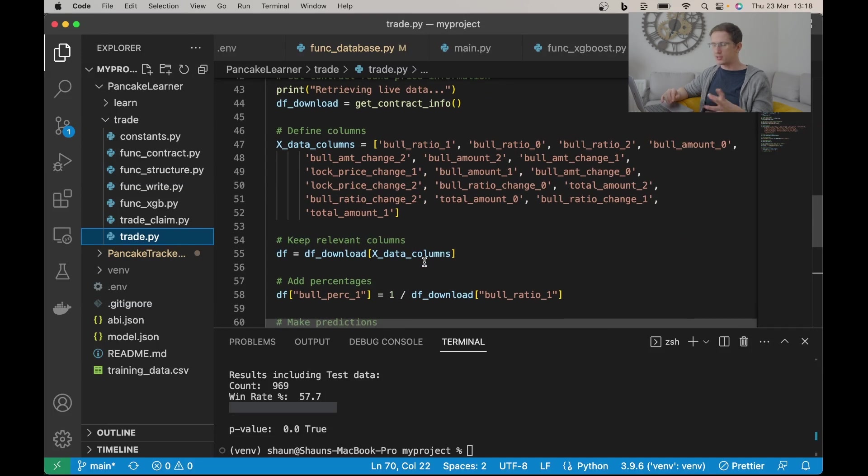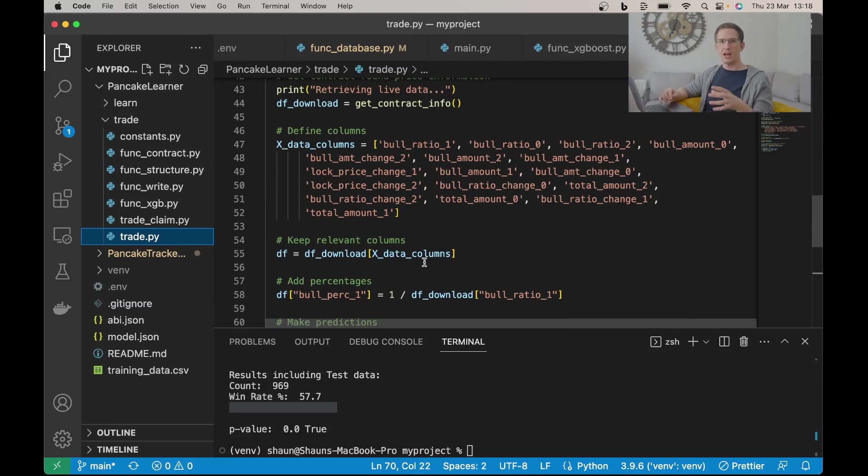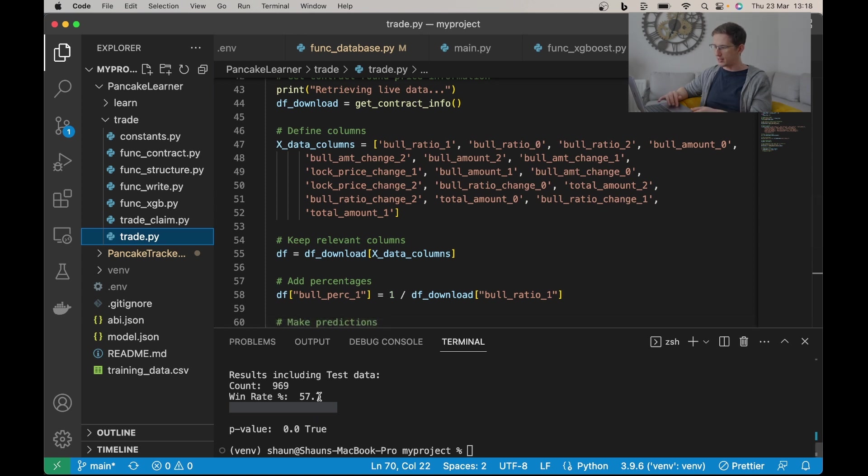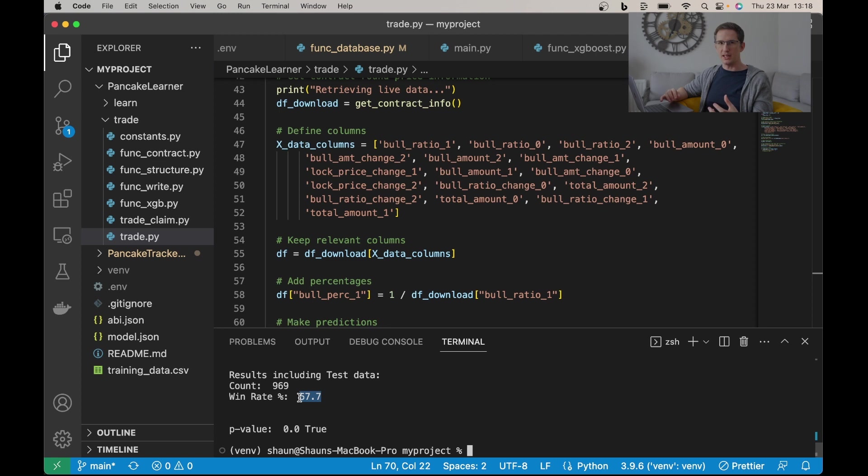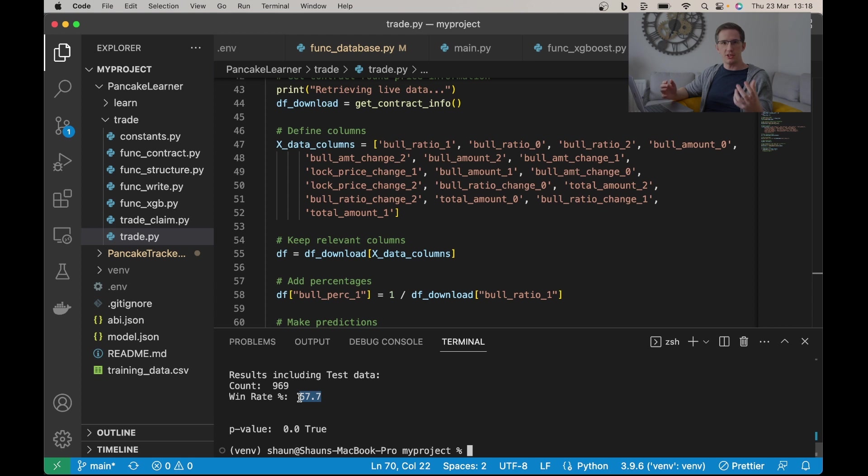Now I'm not suggesting you go and trade this, this is for research. I thought it was really interesting. I thought that the size of an edge in any betting industry is huge, it's almost unheard of, and I couldn't help but share it with you.